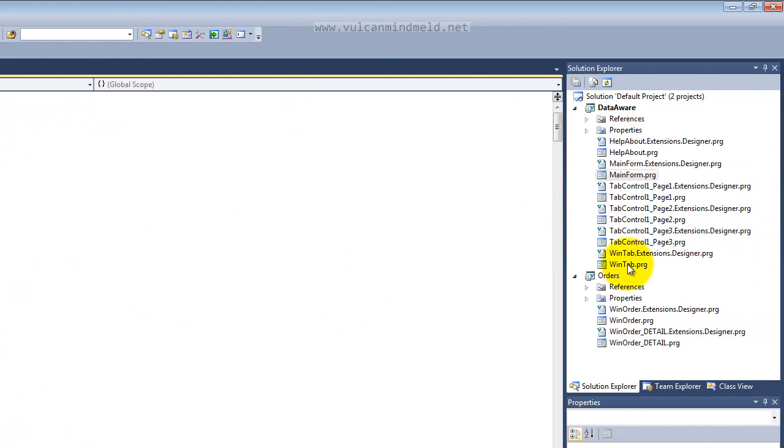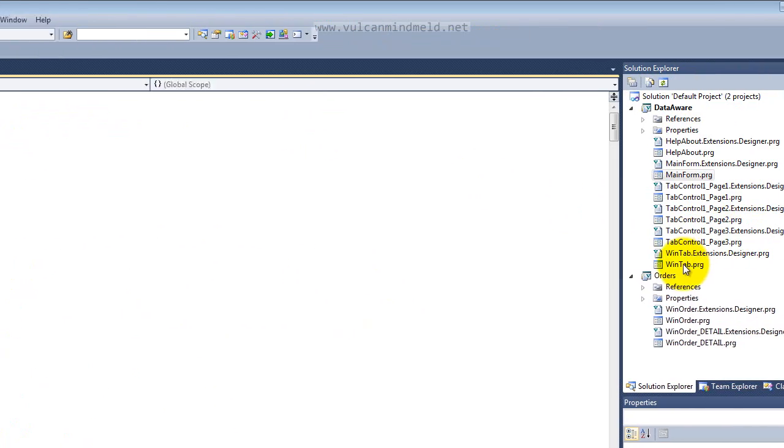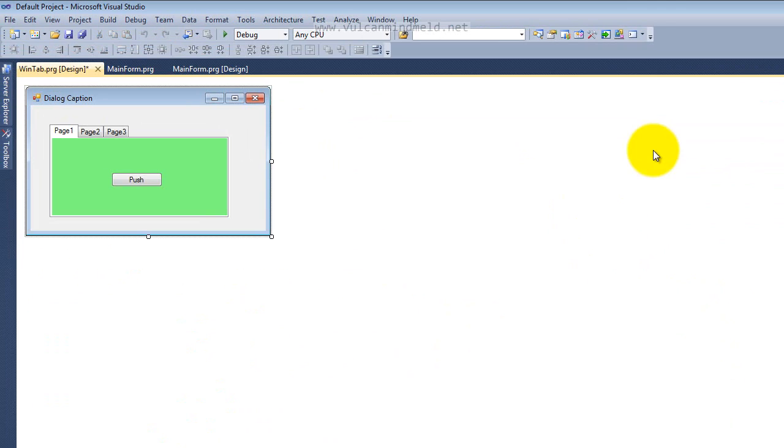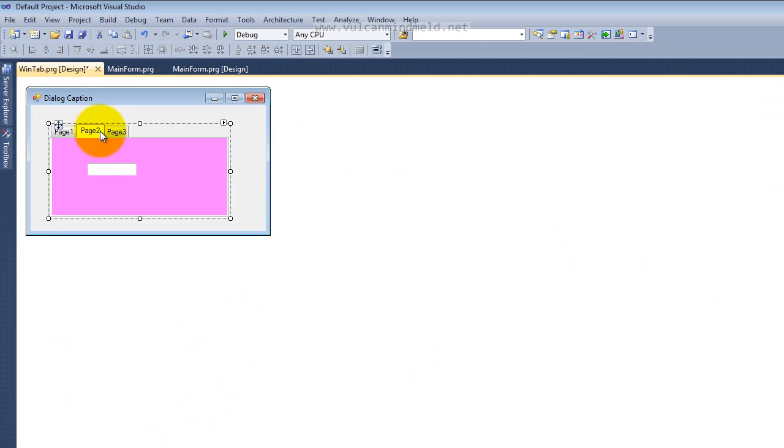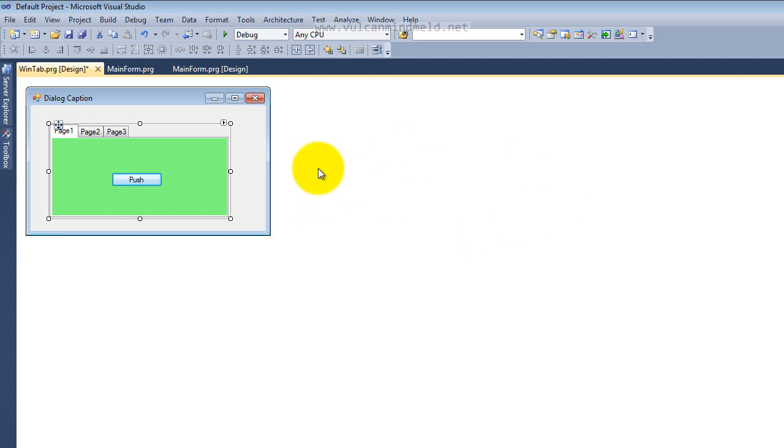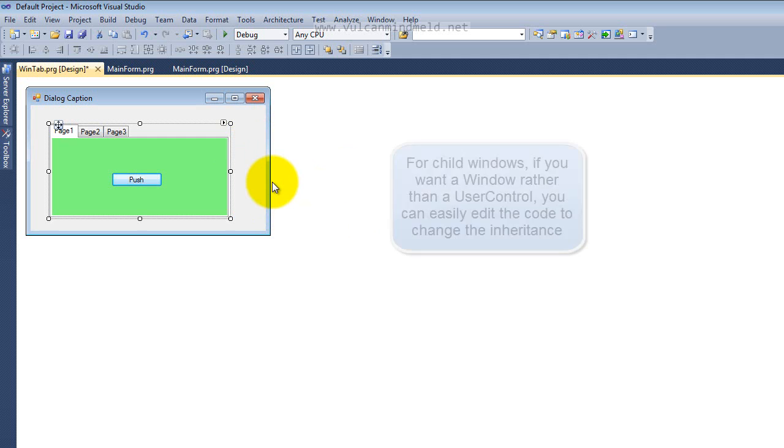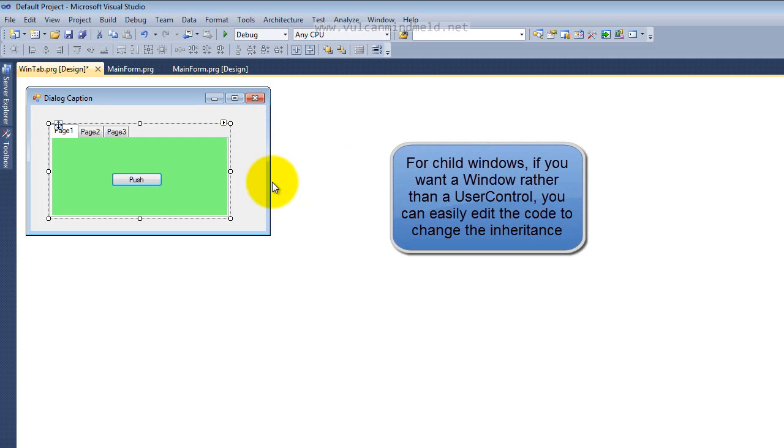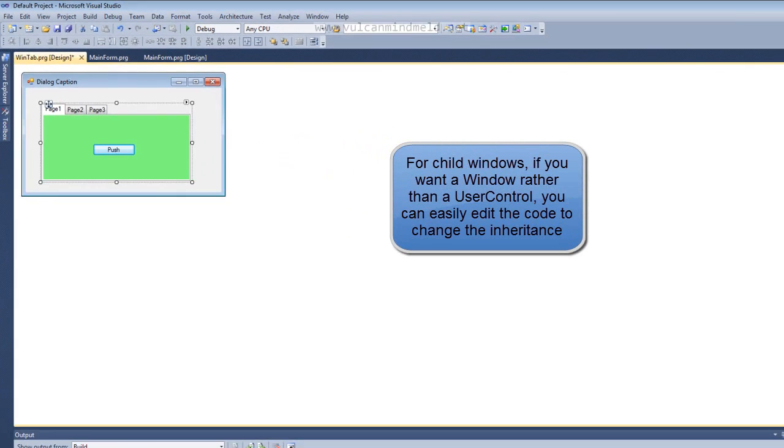Open up the tab window and you'll see that the tab control here even shows the individual tab pages while we're in the forms designer. That comes courtesy of the fact that all child windows from Visual Objects are brought across as user controls.